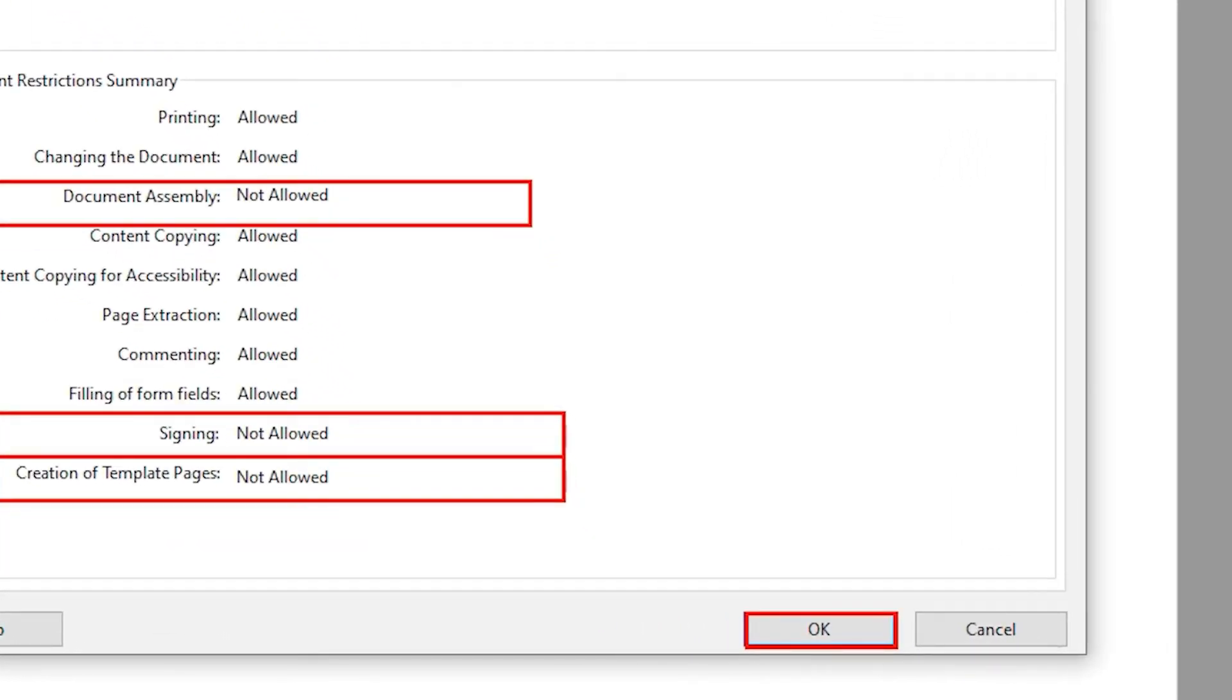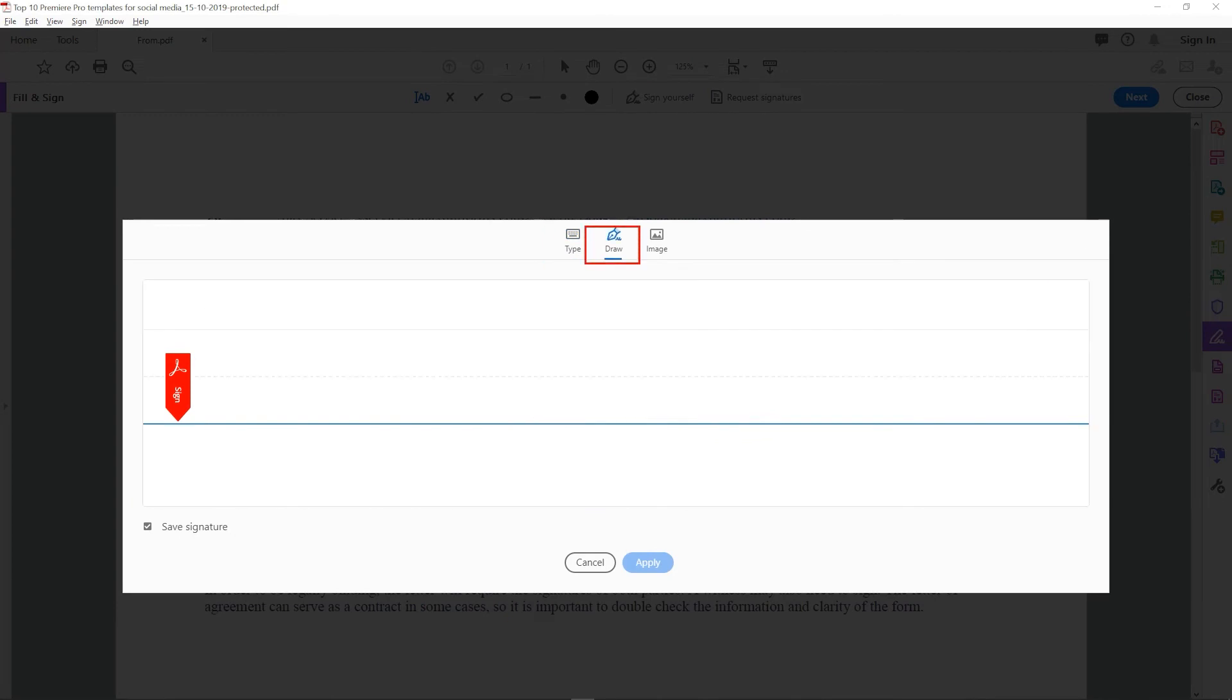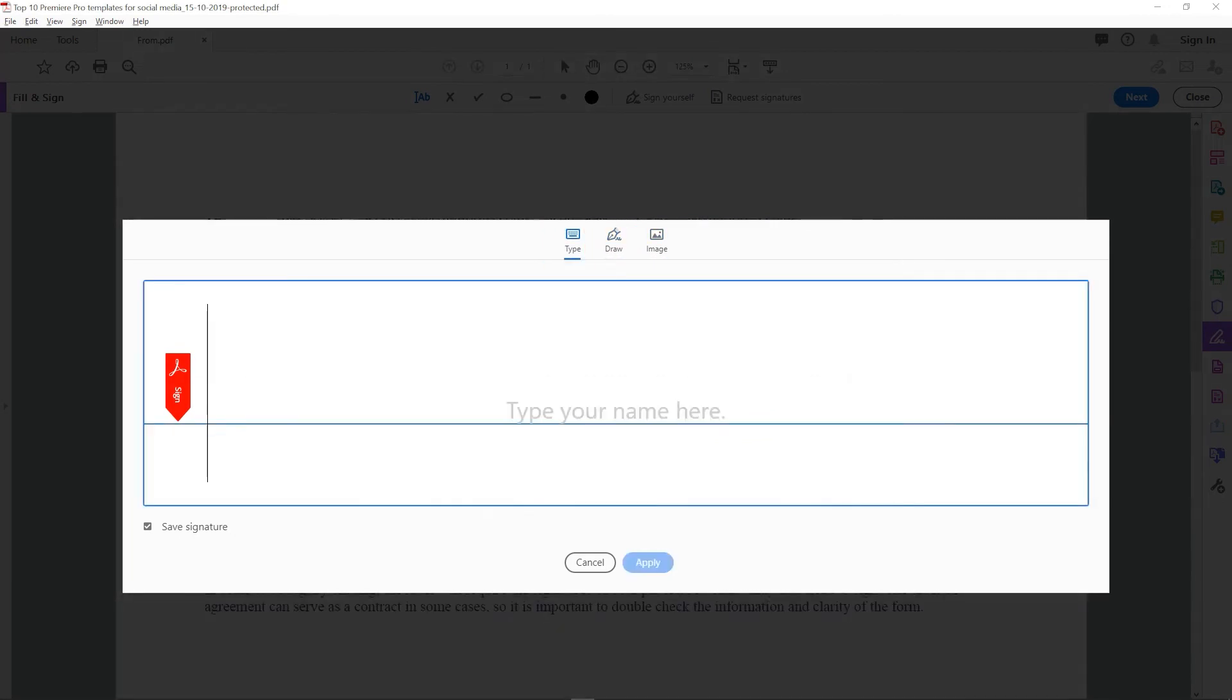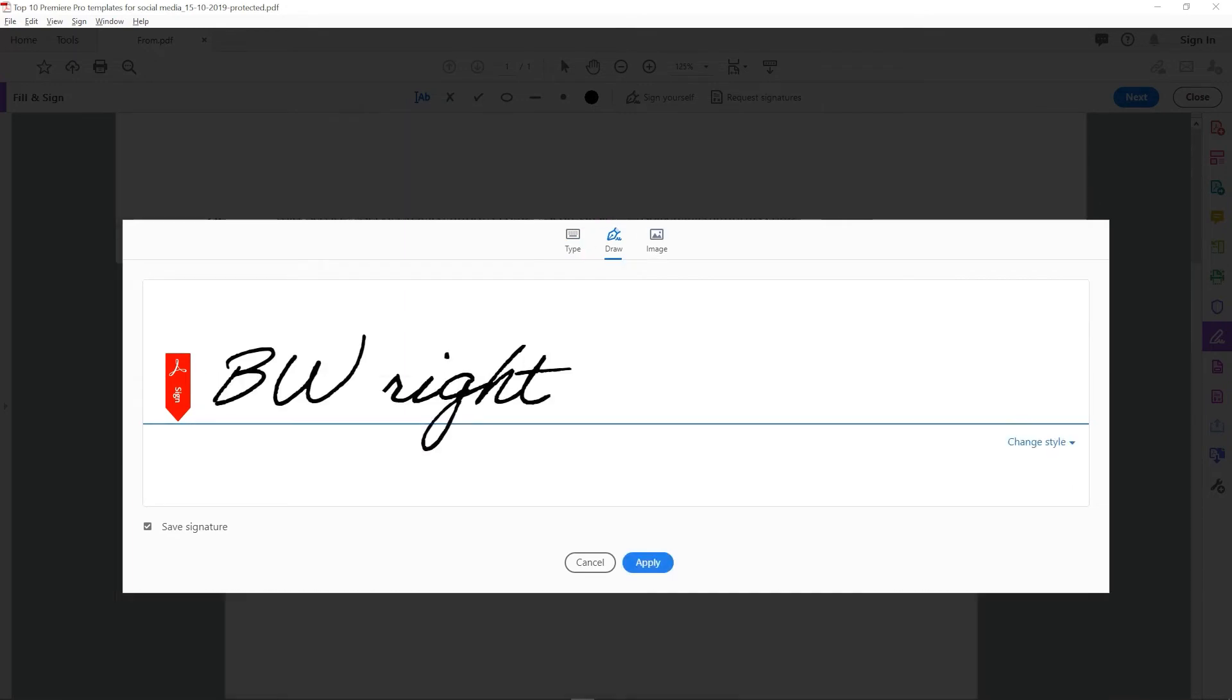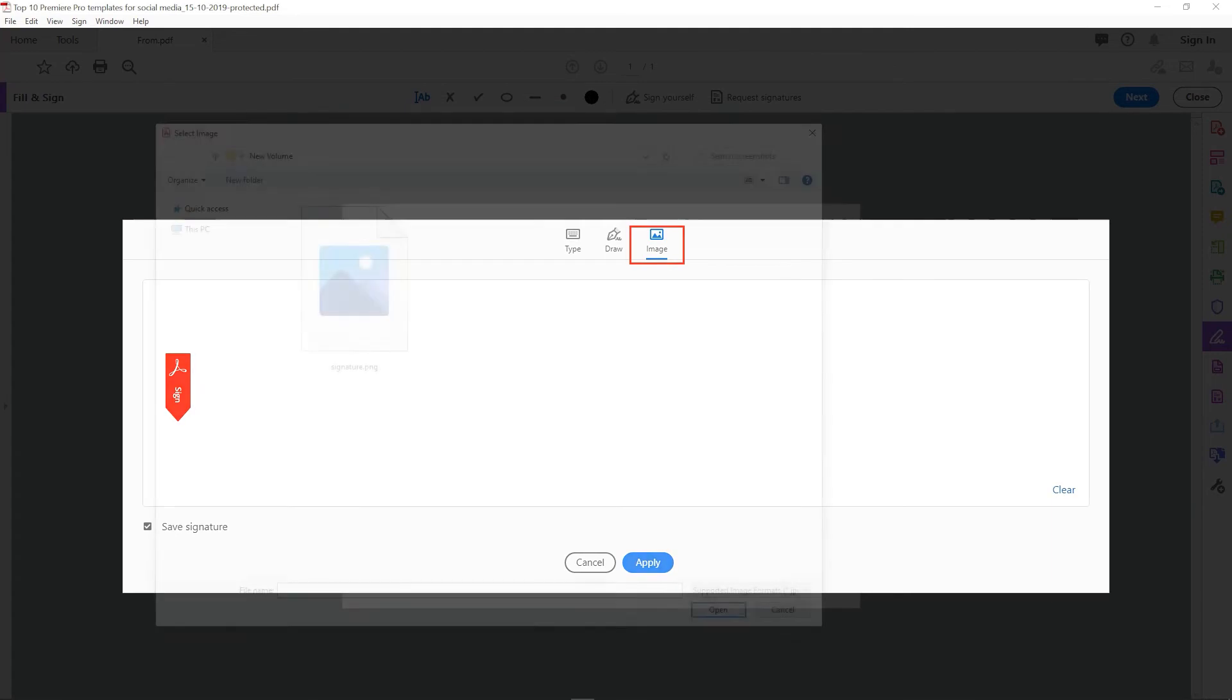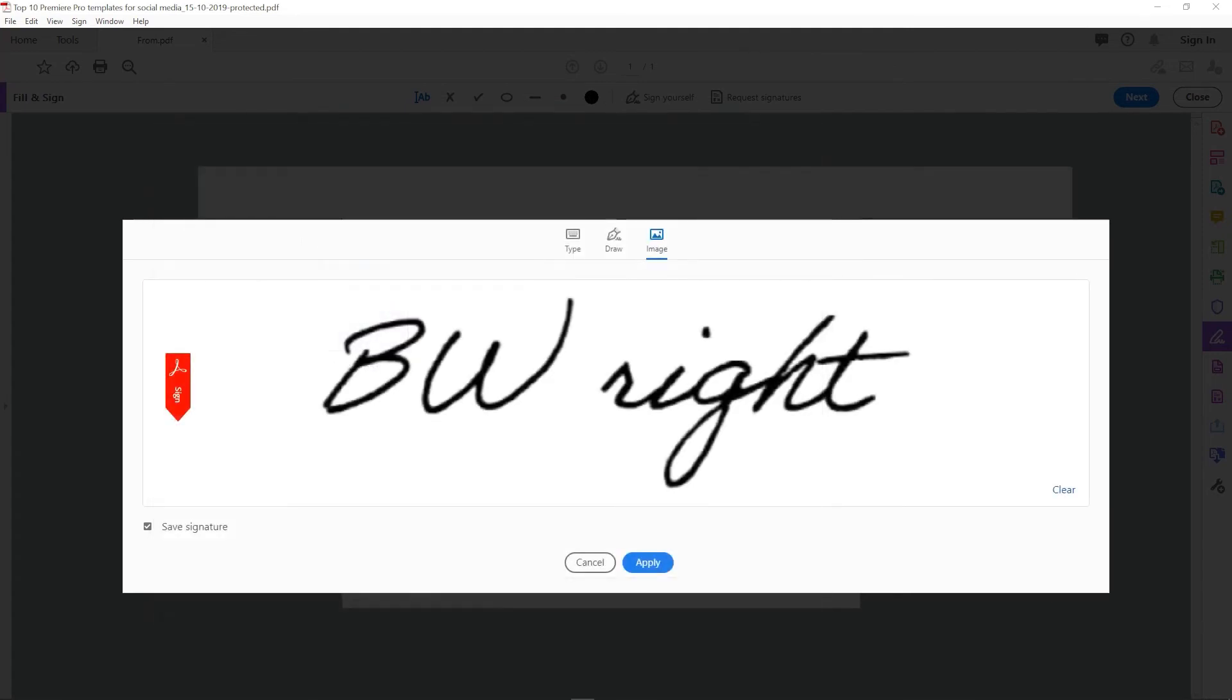Here click on the sign yourself. A panel opens with type, draw, and image. In type, you can type your signature. And in draw, create the signature with help of a mouse. And in image option, you can easily import your signature images in PNG, JPEG, TIFF, and BMP formats.